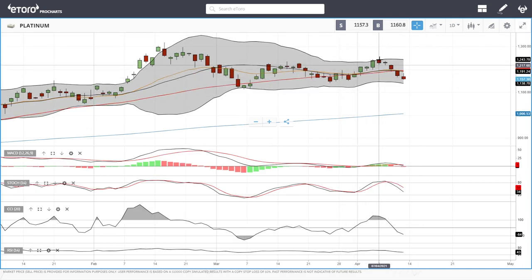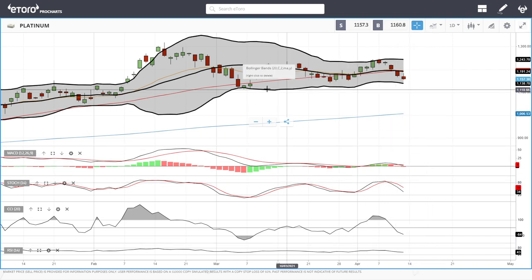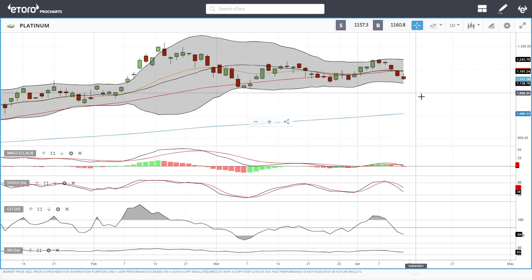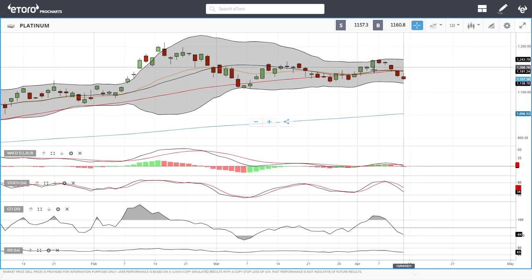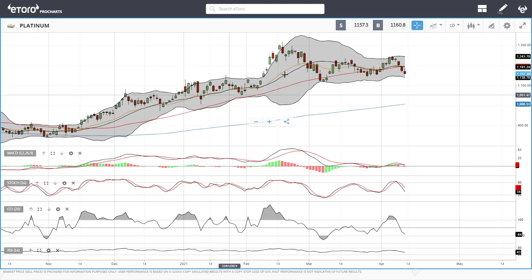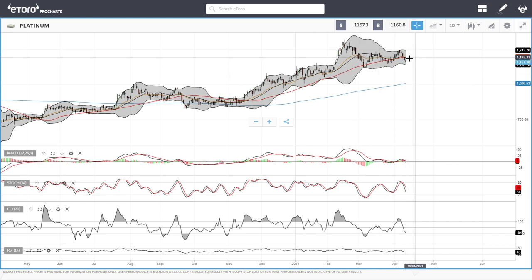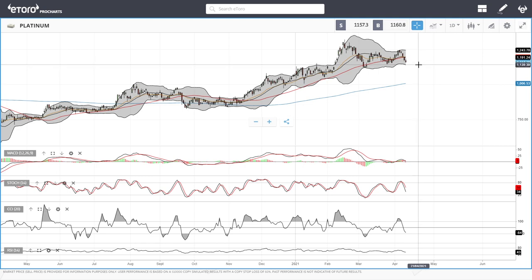Platinum has basically hit the top of the Bollinger Band a few trading days ago and since then has been falling back towards support, which is usually the bottom of the Bollinger Band — currently around 1130–1138. Technical indicators are very bearish. A break below previous levels could open the door to 1100, and a break below that could open the door all the way down to the 200 moving average at 1004. It looks like we're just doing more of the same — rallying to the top of the band, pulling back to the bottom, and continuing the upward trend.